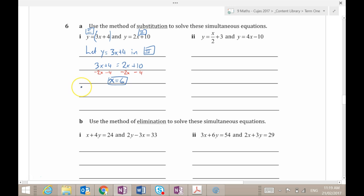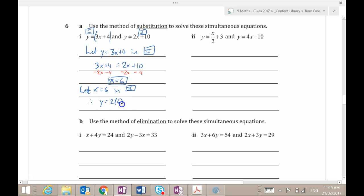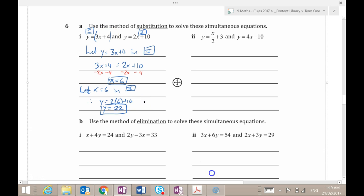Now I can just say, let x equal 6 in equation 2. You could just as easily do it in equation 1. y is going to be 2 times 6 plus 10 — 12 and 10 is 22. Check the other side: 3 times 6 is 18 plus 4 is 22. You know you've got it right. Therefore, the solution is (6, 22). Or you could write x equals 6 and y equals 22. And you'd be done.